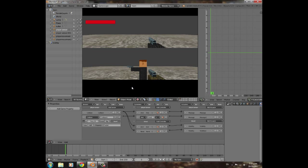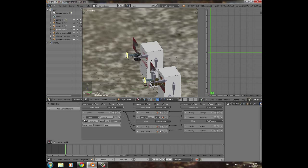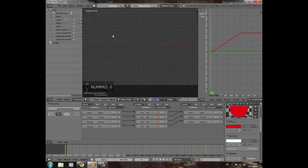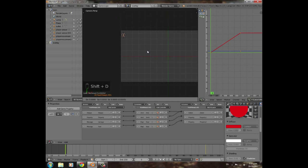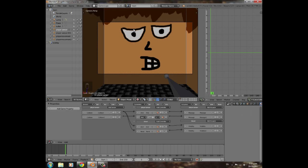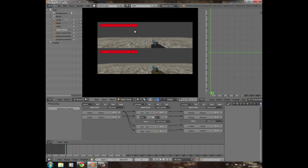Player one's health bar is working. Now duplicate it for player two: go to the overlay scene, press numpad 0, then Shift+D and G+Y to move it down below the red center line. Go back to main and press P to check — it's a bit high, so go back to overlay and adjust the positions of both bars, then press P again to confirm.